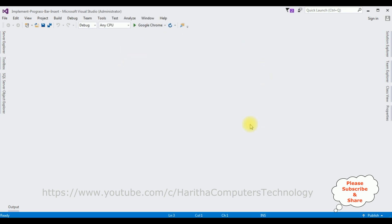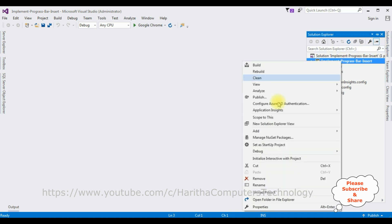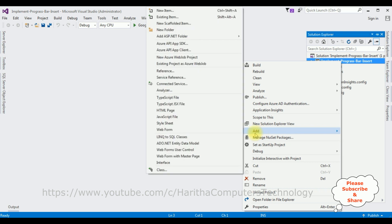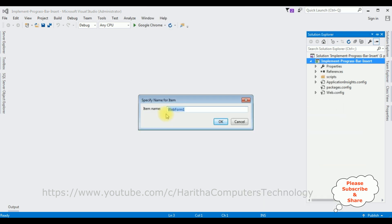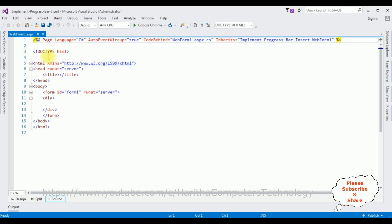The project is created successfully. Let's open Solution Explorer. Now I'm adding one new web form page — right-click the project name, Add Web Form. I'm not changing the item name of the web form, click OK. Here we got the source page of the WebForm1.aspx page which contains simple HTML code.